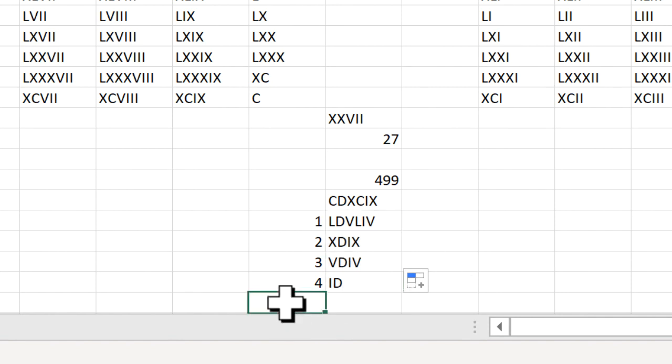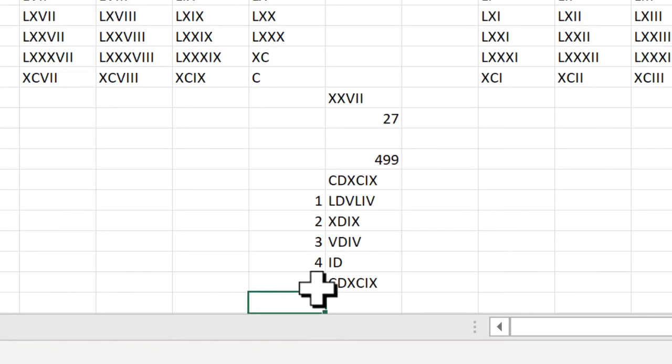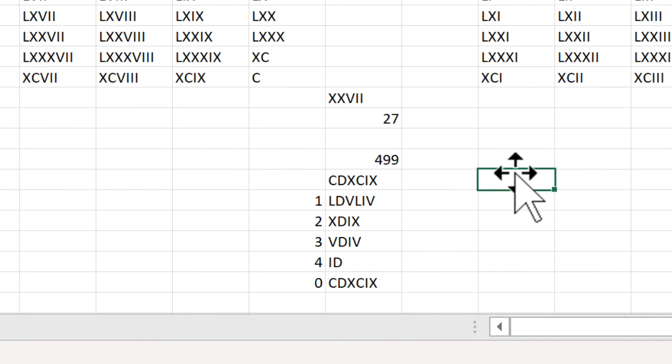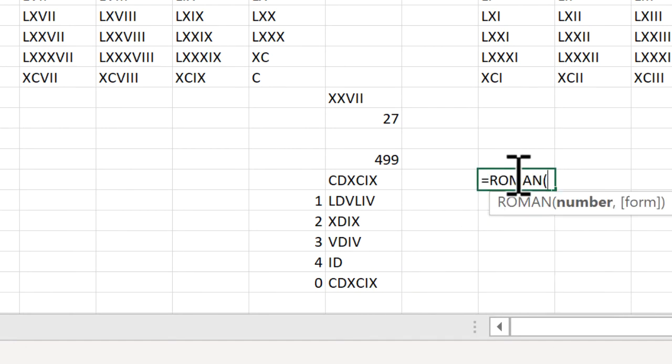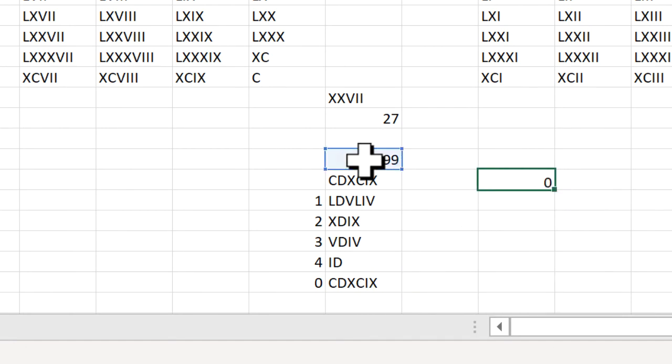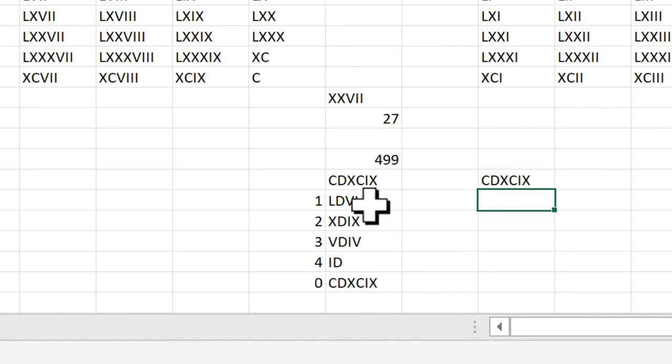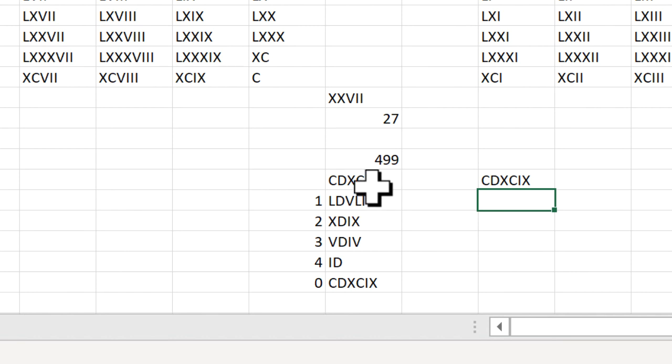If I had zero here, it would change to the default. And the default is zero. So depending on the options that you want, if you want the concise form or you want the different simplified forms, the Roman numerals will change.